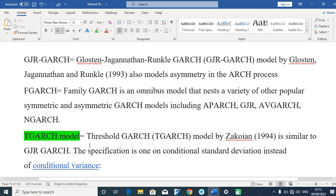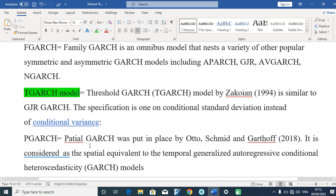We have the TGARCH, also known as the Threshold GARCH, put in place by Zakoian in 1994, and it is similar to the GJR-GARCH. Its specification will also be presented in our next video. We also have the PGARCH — the Partial GARCH — put in place by Otto, Snide, and Gartlov in 2018. That is considered the most recent version of the GARCH system. It is considered the spatial equivalent to the temporal Nonlinear Autoregressive Conditional Heteroskedasticity. The PGARCH is most often used by geographers to predict information and make forecasts.